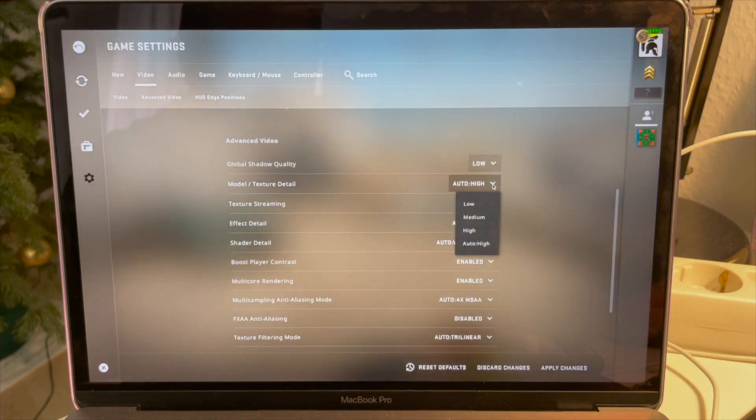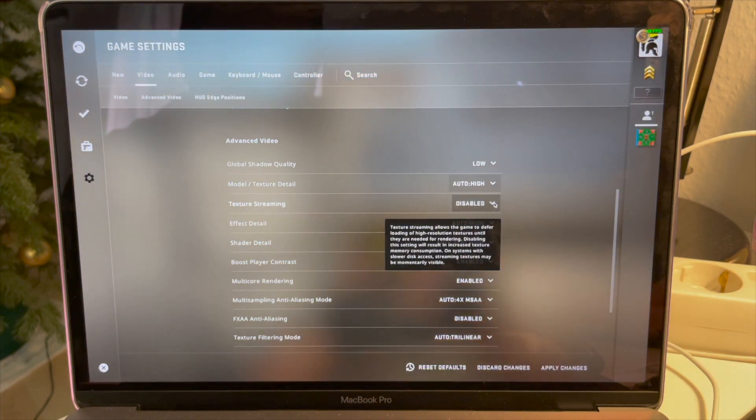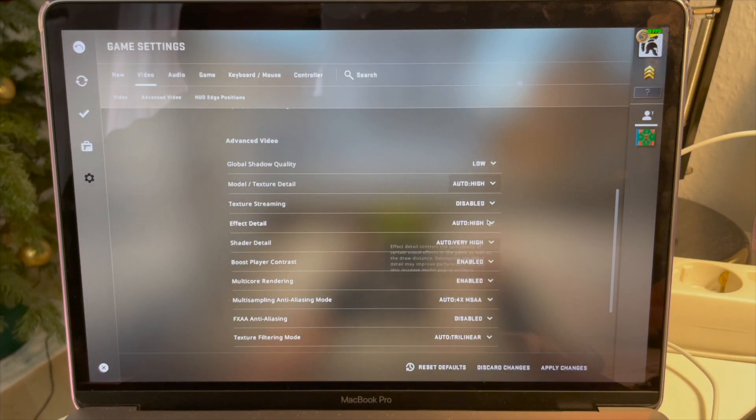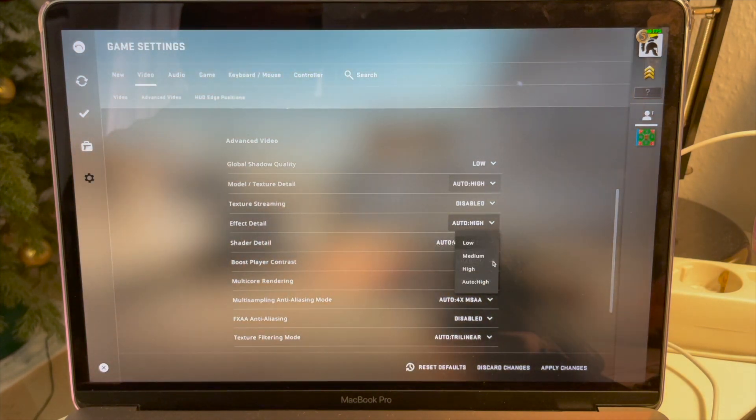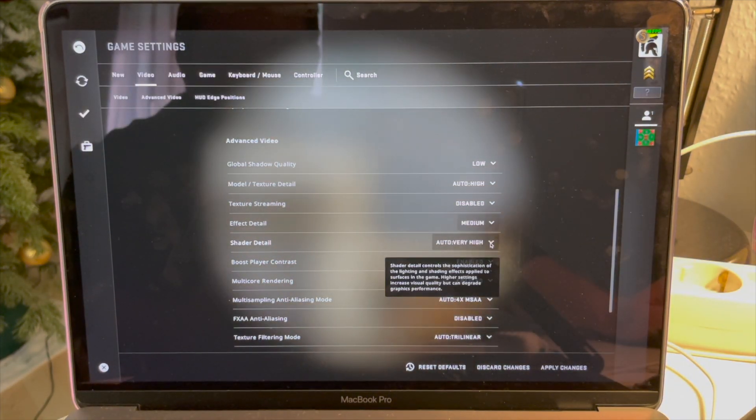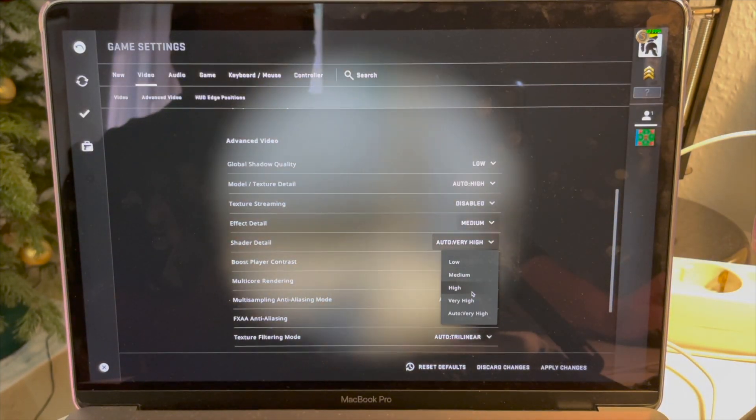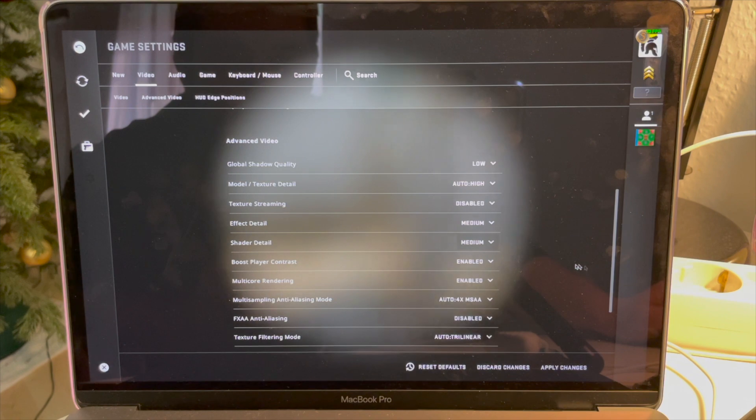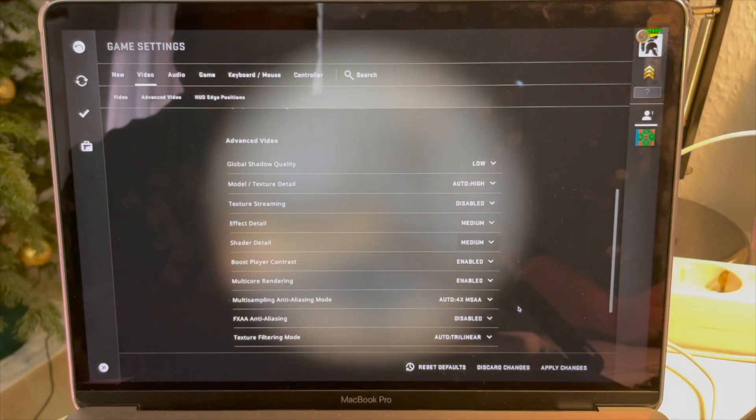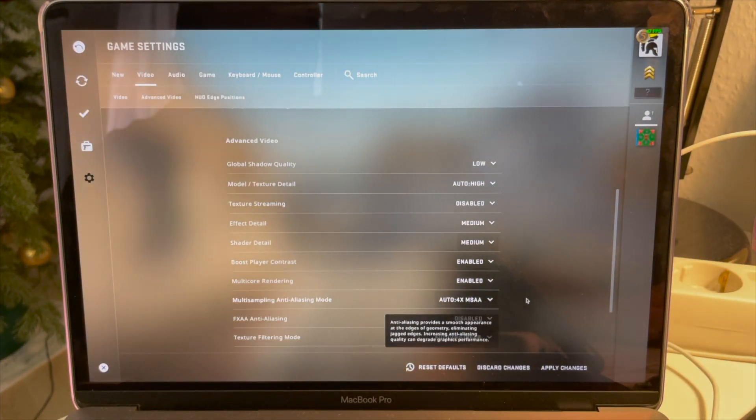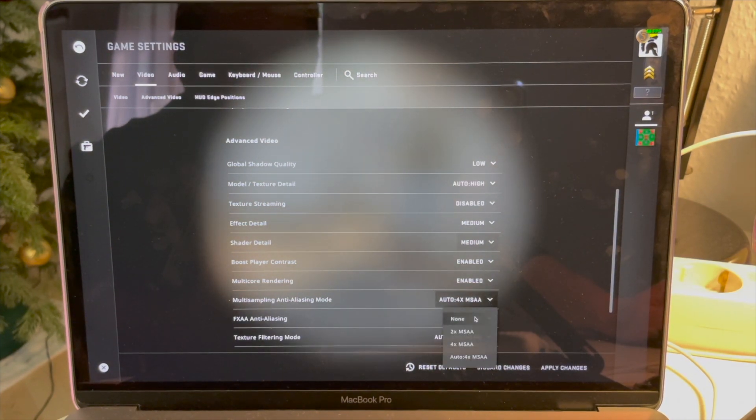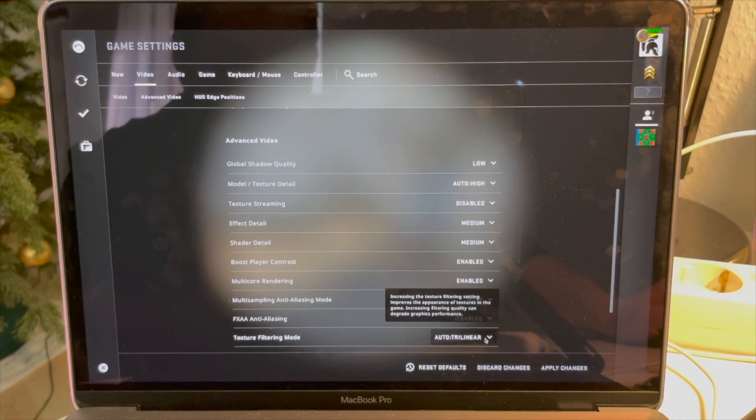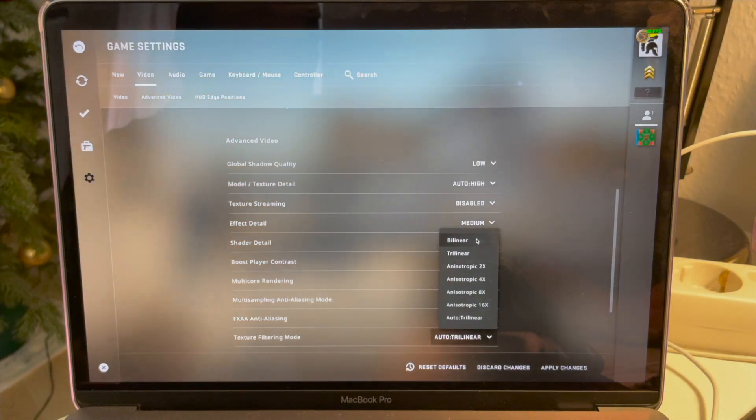I'm gonna turn off anti-aliasing first. I'm gonna put the global shadow quality low, effect detail medium, shadow detail medium. And since I'm gonna put up the resolution, I'm gonna turn off anti-aliasing.